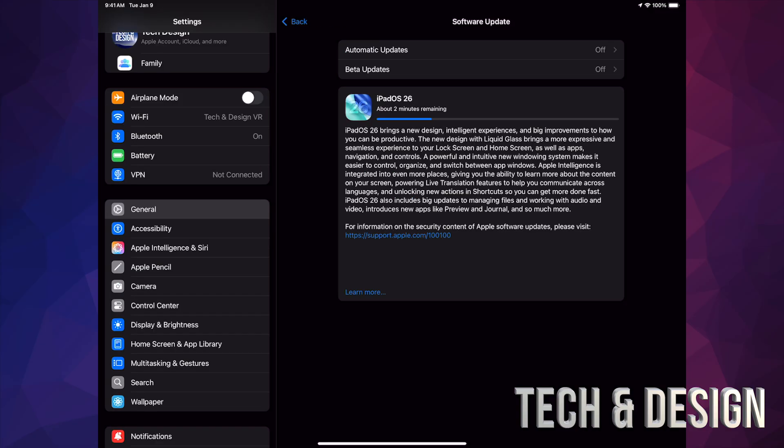Now something I forgot to mention is that you should have enough storage. That doesn't mean that you have the exact amount that this iOS takes up. No. If it tells you that this iOS, for example, takes up only 4 gigs, you should have double the amount, so that means 8 gigs. In general, I always say have 15 gigs of free space on your iPad so that way this can download and install.